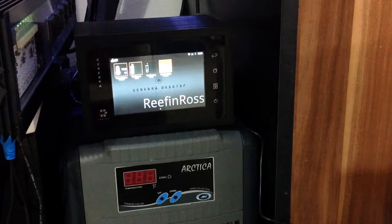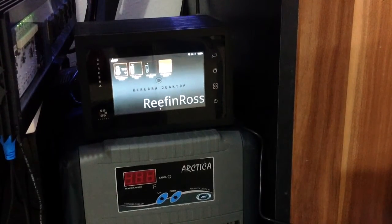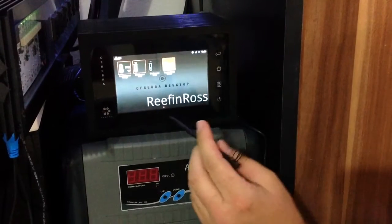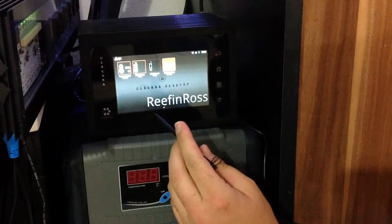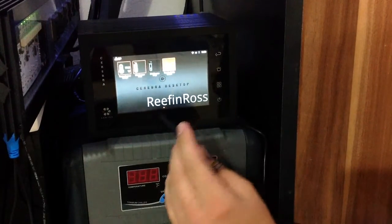Hey Internet Reefers, it's Reef and Ross here. I've got the Vertex Cerebra and I'm going to show you how to calibrate the temperature sensor on it.